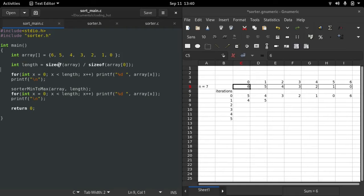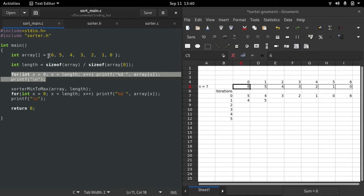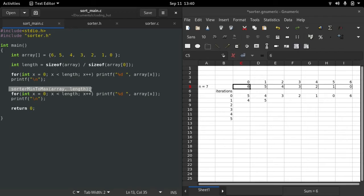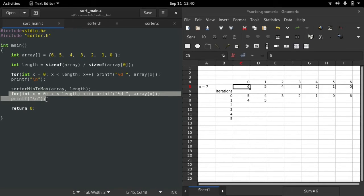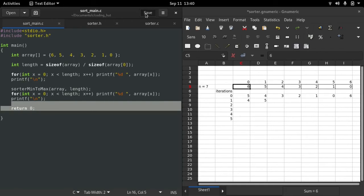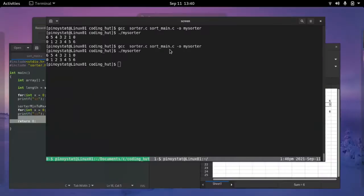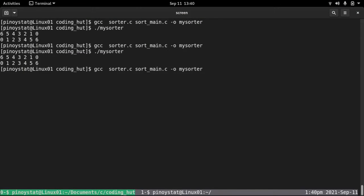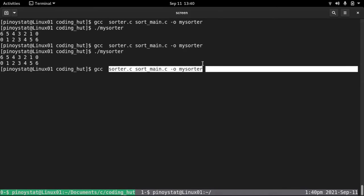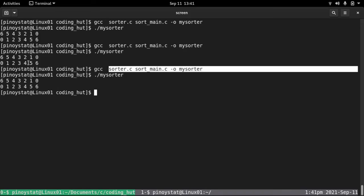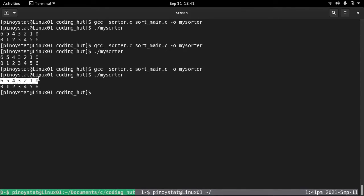In the main function, we define an array of seven elements with values six down to zero, then define an integer variable for the length of the array. We print the existing unsorted values, then call the sort function to sort them, and print the results afterwards. Let's run the program — we compile it using gcc, then run my_sorter. We can see the original values six, five, four, three, two, one, and after sorting: zero, one, two, three, four, five, six.